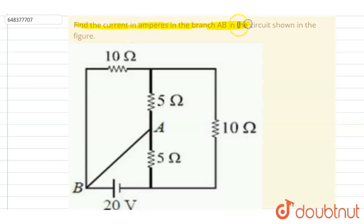Hello everyone. Find the current in amperes in the branch AB in the circuit shown in the figure. So if you see, this is the diagram.